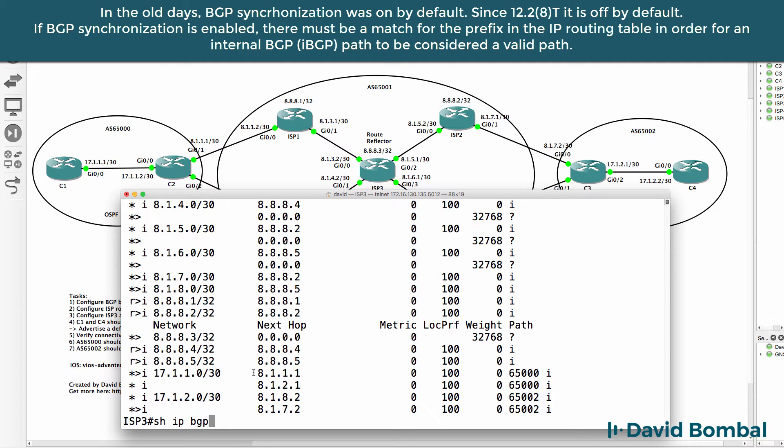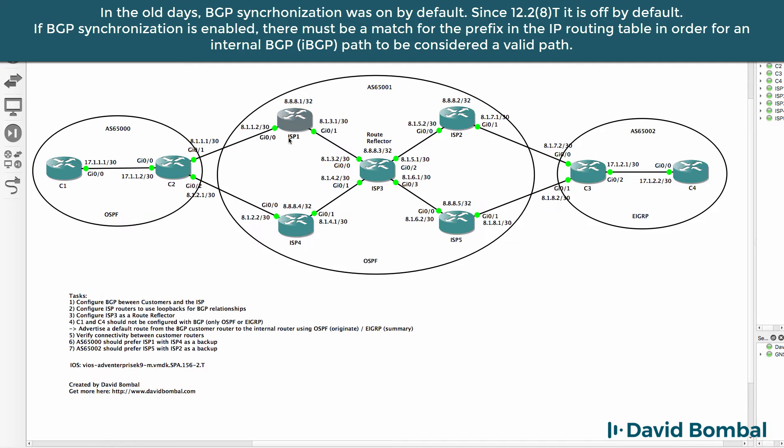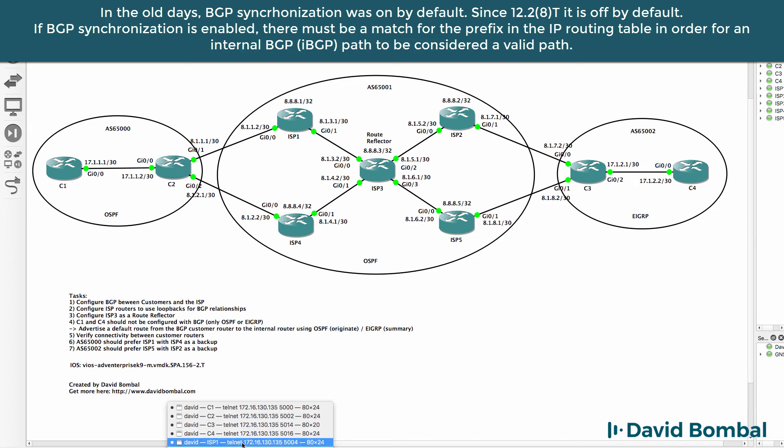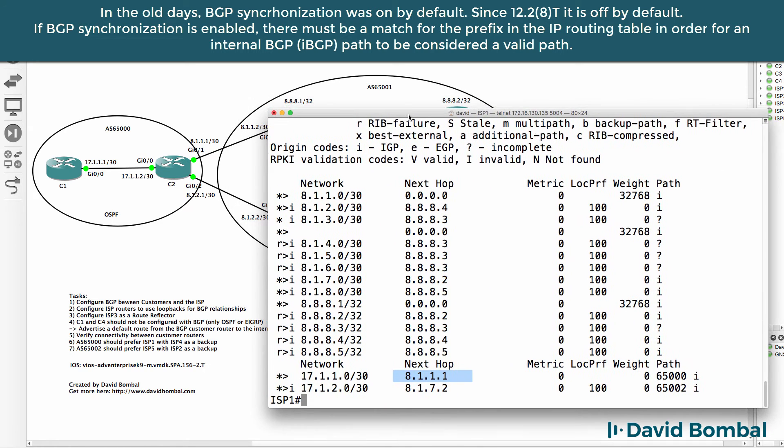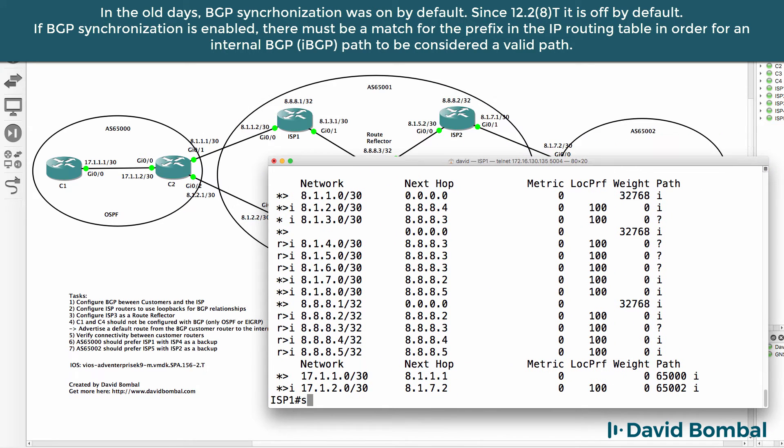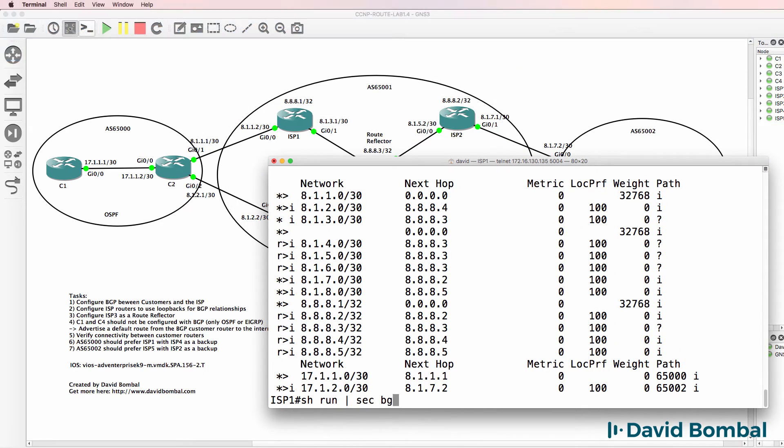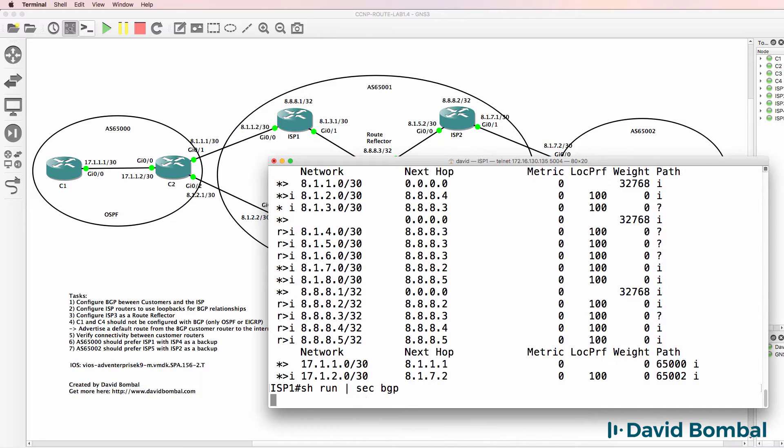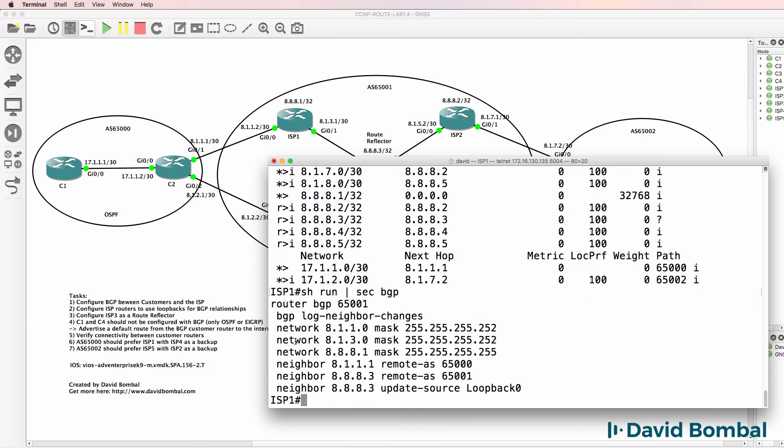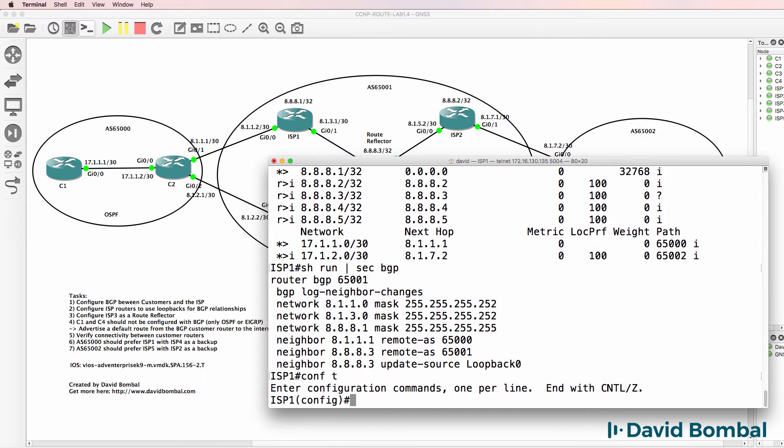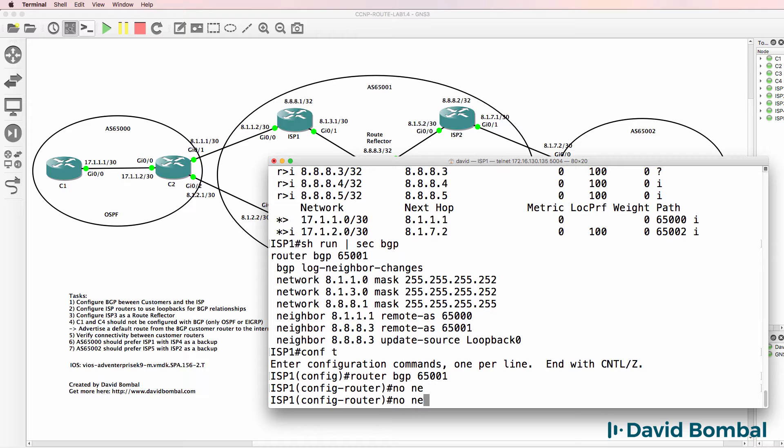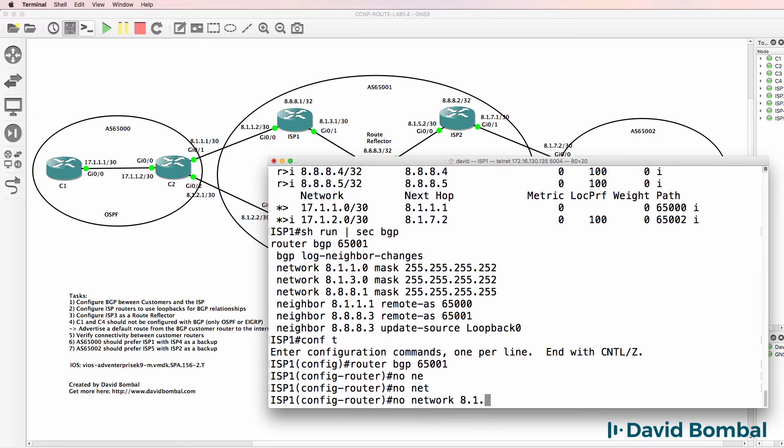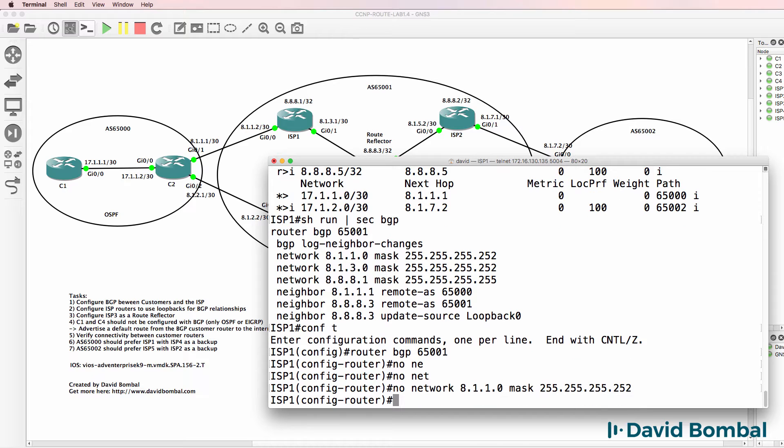Now the reason that we know about these next hops is because on ISP router 1, I advertised this network into BGP. So on ISP router 1, show run section BGP shows us that this network has been advertised into BGP. If I removed that advertisement, the BGP route would no longer be valid via this router.